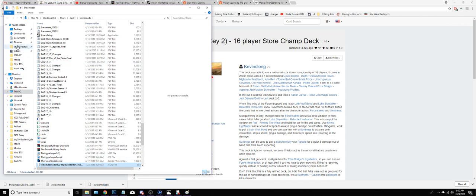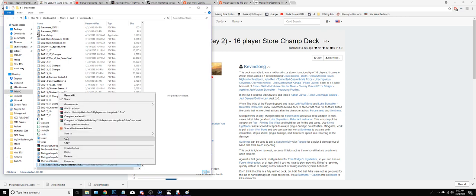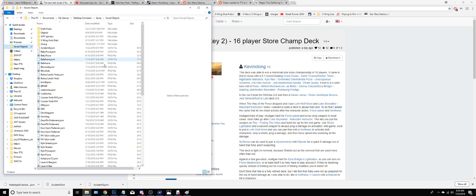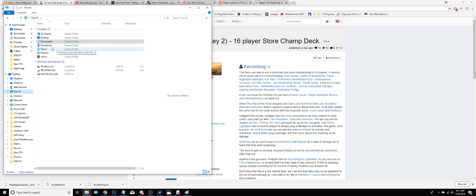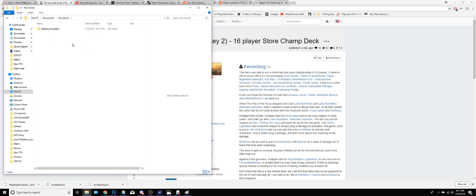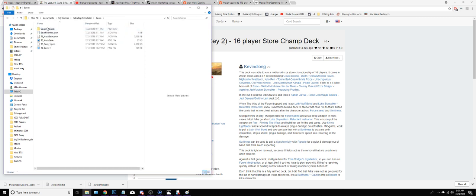I have pinned here my Saved Objects folder, but we're going to navigate there. You'll see Saved Objects is under This PC, Documents, My Games, Tabletop Simulator, Saved, Saved Objects. So if I go to My Games, and Tabletop Simulator, and Saved, and Saved Objects.